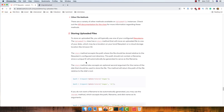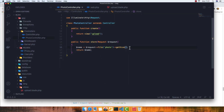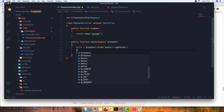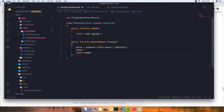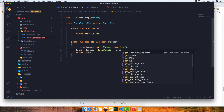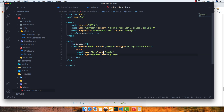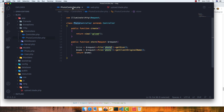Now let's prepare to store the photo. We need the name and the size to store them to the database. The name is obtained with request->file('photo')->getClientOriginalName(). Note that 'photo' matches the input type file name attribute, so if you change it to 'image' here, you need to update the code accordingly.